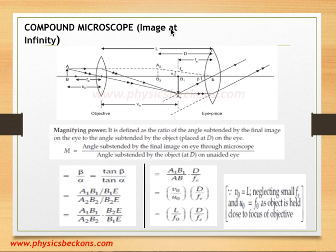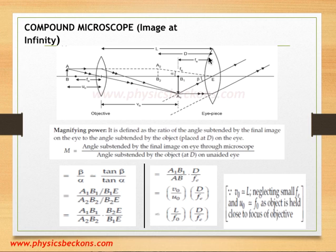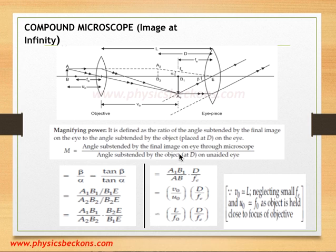It is also possible to get the image at infinity with a compound microscope, because the eye remains relaxed in such a situation. The relevant diagram shows that AB is the object, A1B1 is the image formed by the objective, and A1B1 is made to lie on the focus of the eyepiece. This acts as the object for the eyepiece; since it is on the focus, we get a largely magnified image at infinity with angular size beta. The definition for magnifying power remains the same and the derivation is almost similar. With this slight change, the formula becomes M equals L over FO multiplied by D over FE.